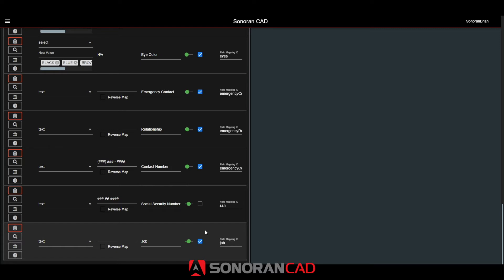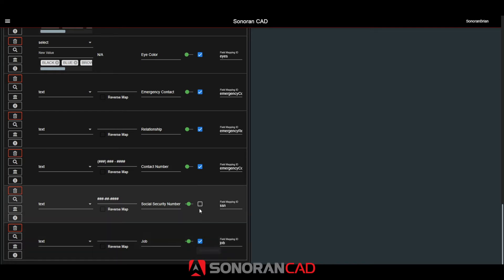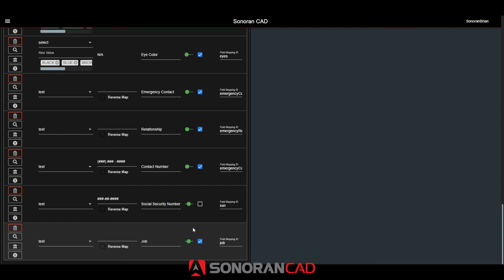Since we're also using database sync, meaning these characters are pulled directly from our in-game database, I've enabled the custom job field for database sync mapping. This is because our in-game database specifies the job column. If you're not using database sync, there's no further configuration needed.